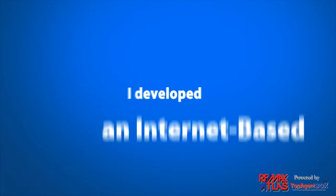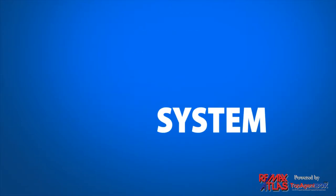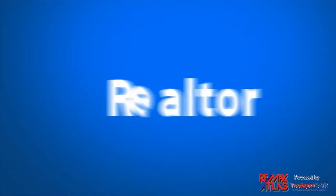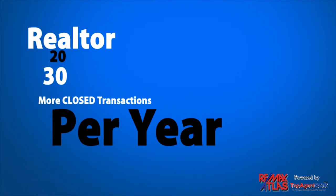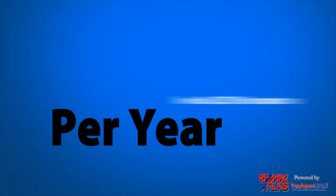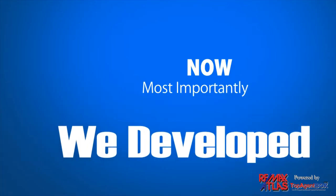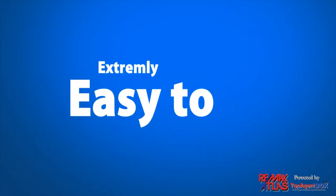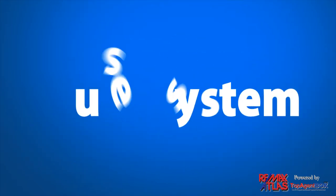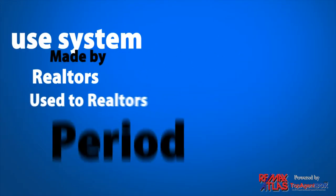I personally developed an internet-based system for the everyday realtor that wants to get 20 to 30 more closed transactions per year on top of whatever they do now. And most importantly, we developed an extremely easy-to-use system made by realtors to be used by realtors, period.